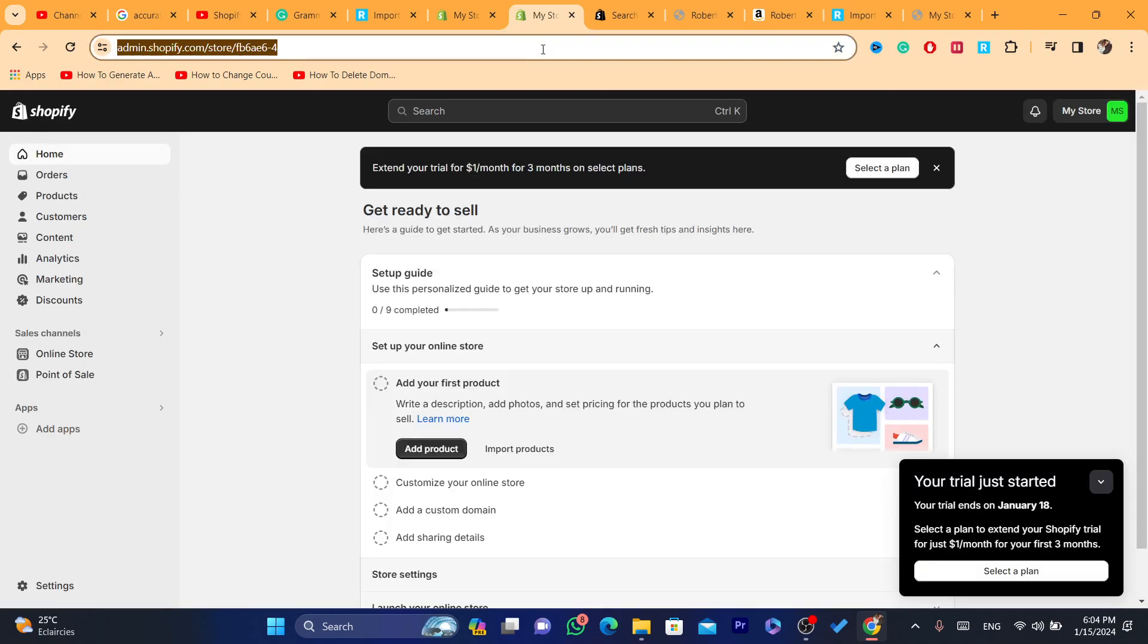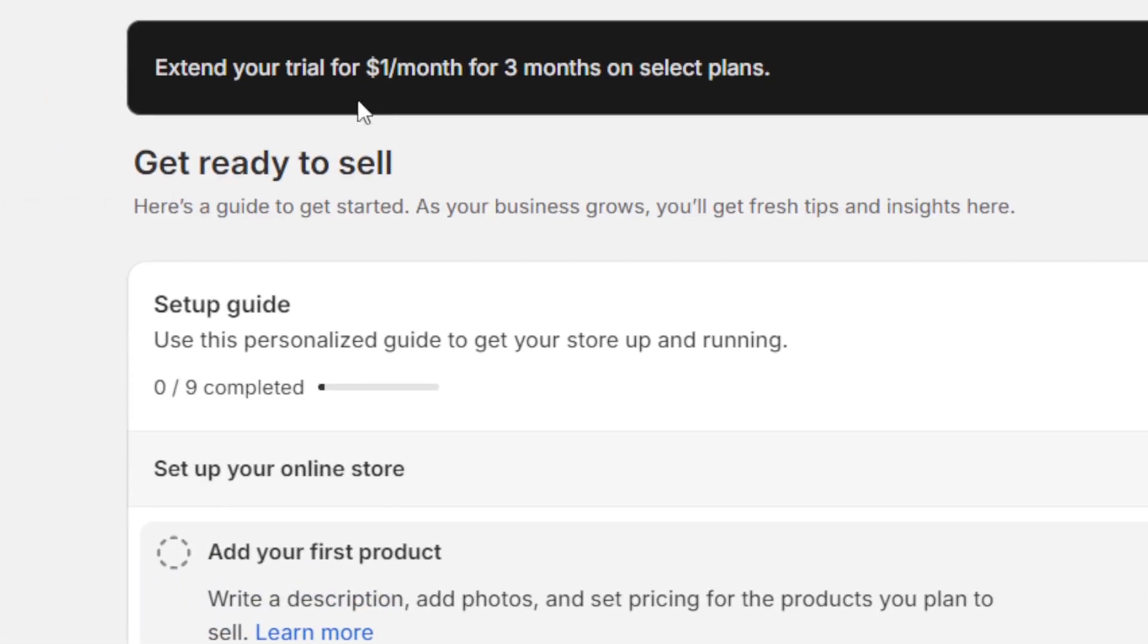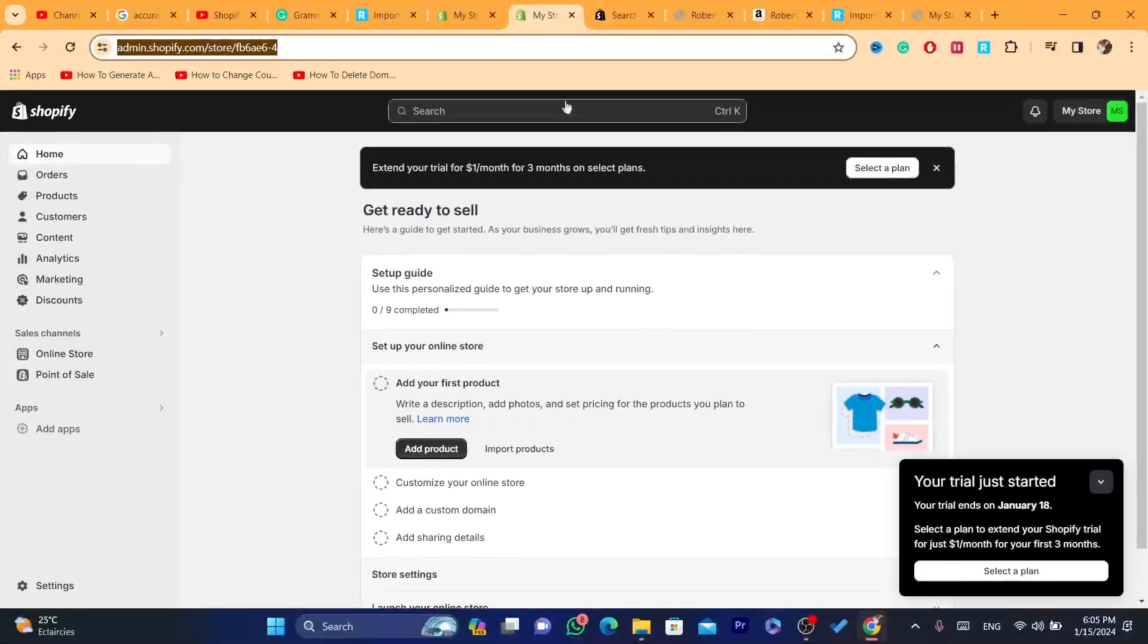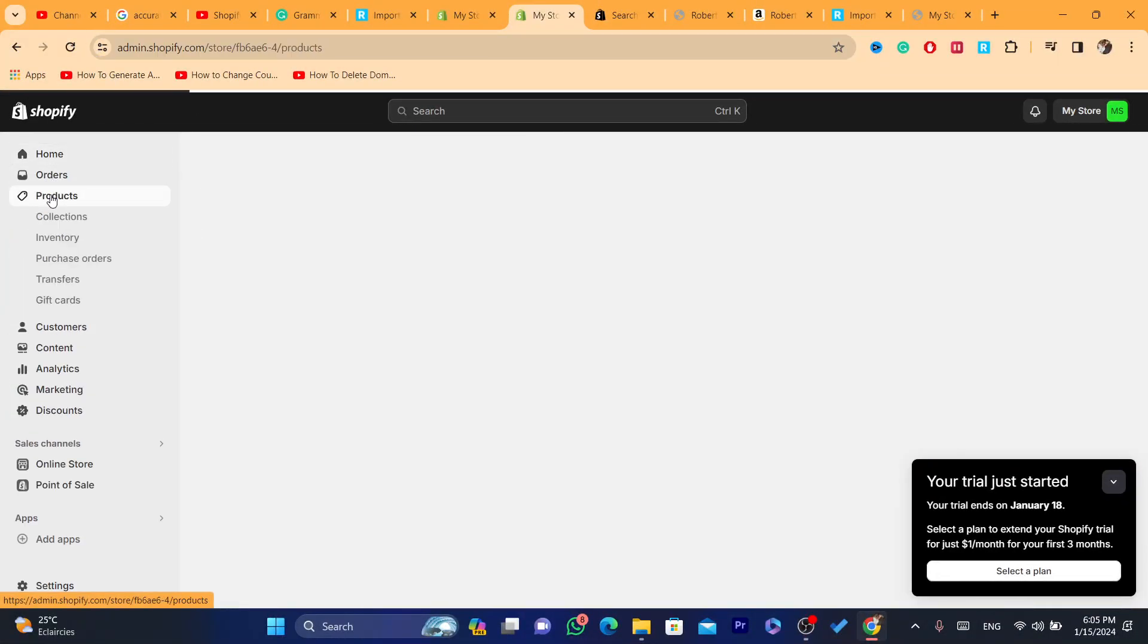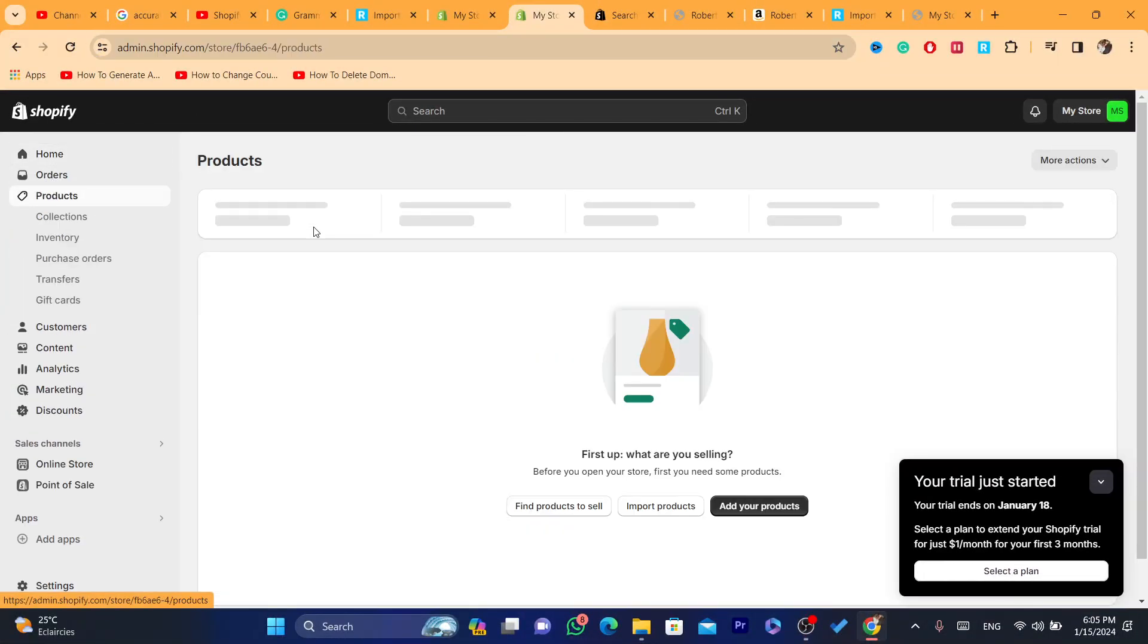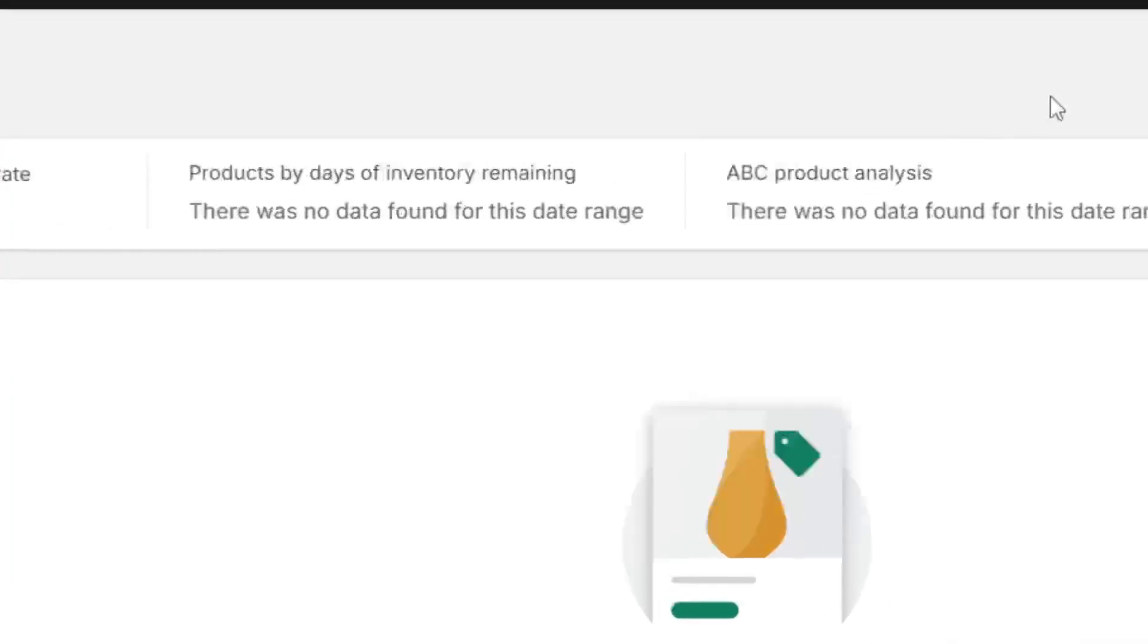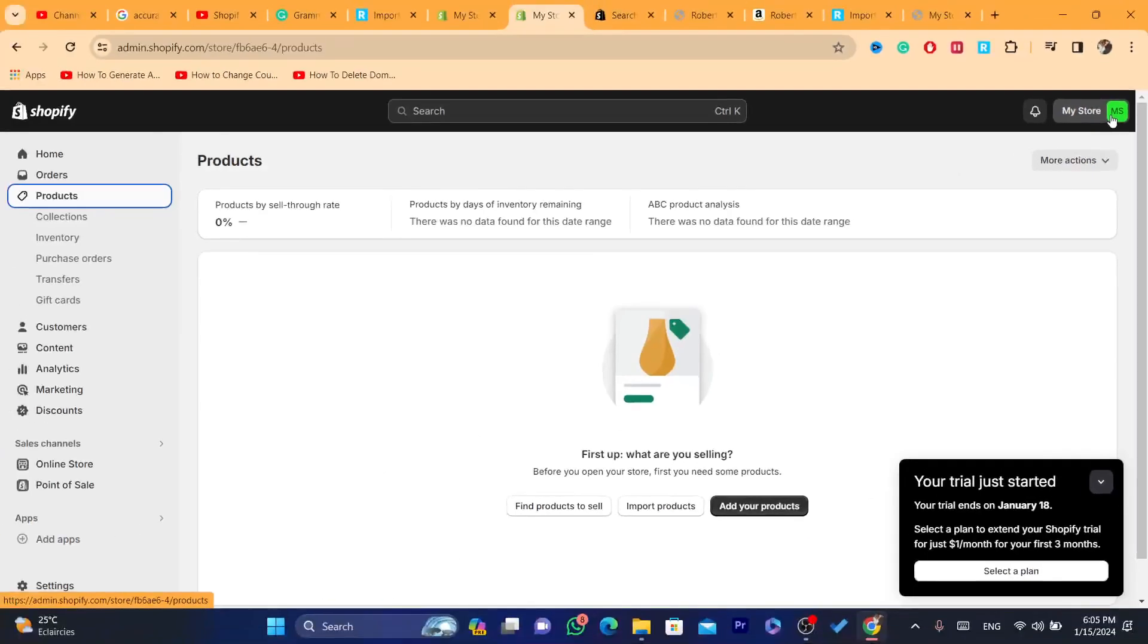Now you have created a second Shopify store. As you can see here, this new Shopify store has no products. I have never imported any product to this new Shopify store. But if you click in the top where it says 'My Store'.